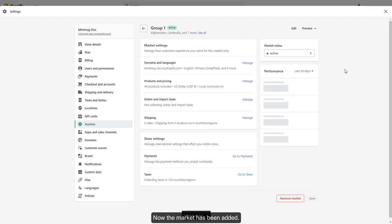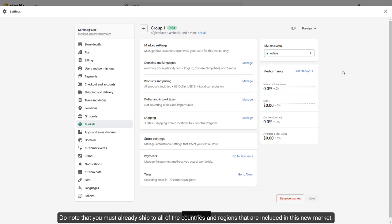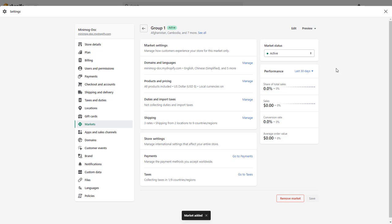Now the market has been added. Do note that you must already ship to all of the countries and regions that are included in this new market. Otherwise, the new market is inactive.